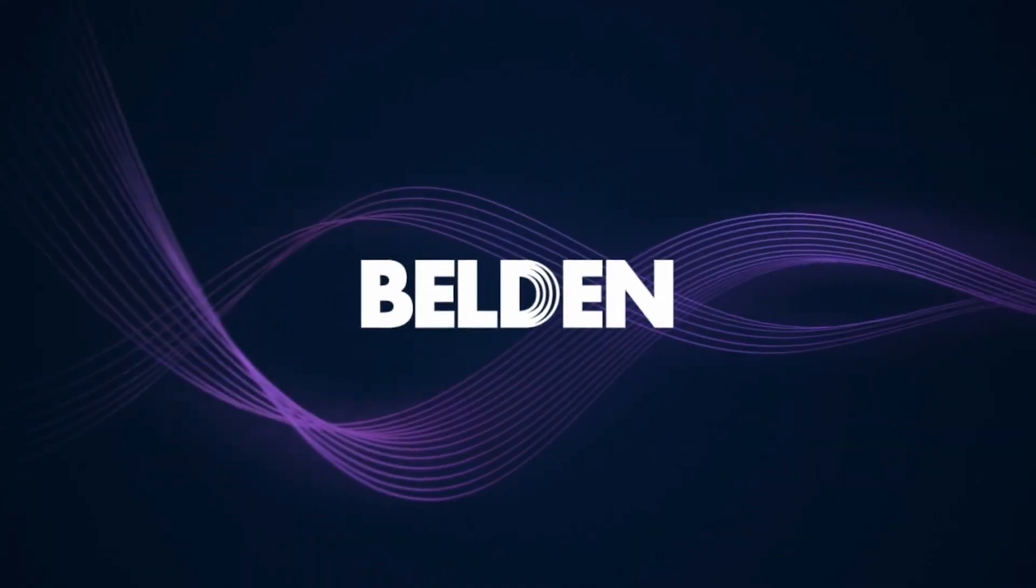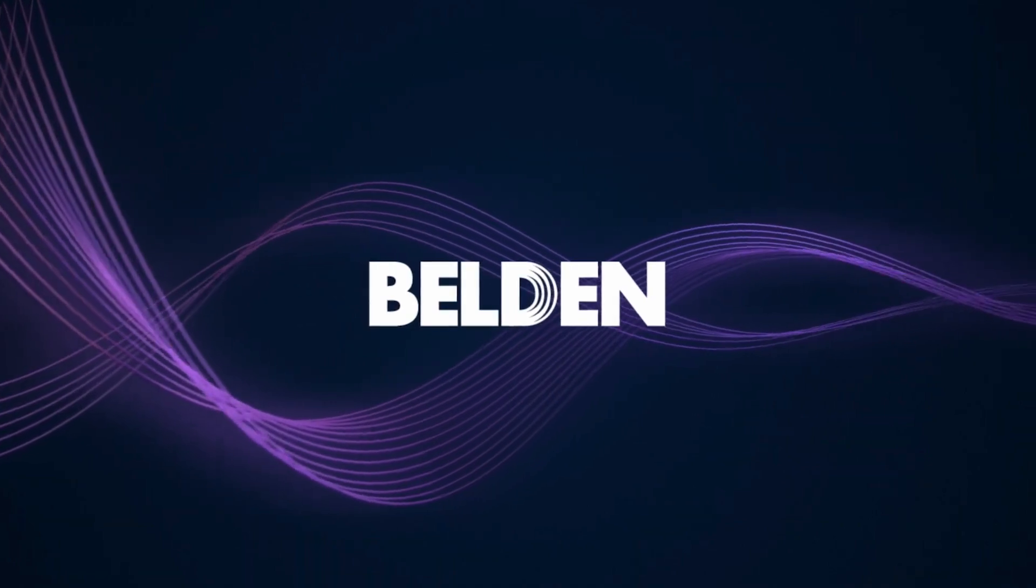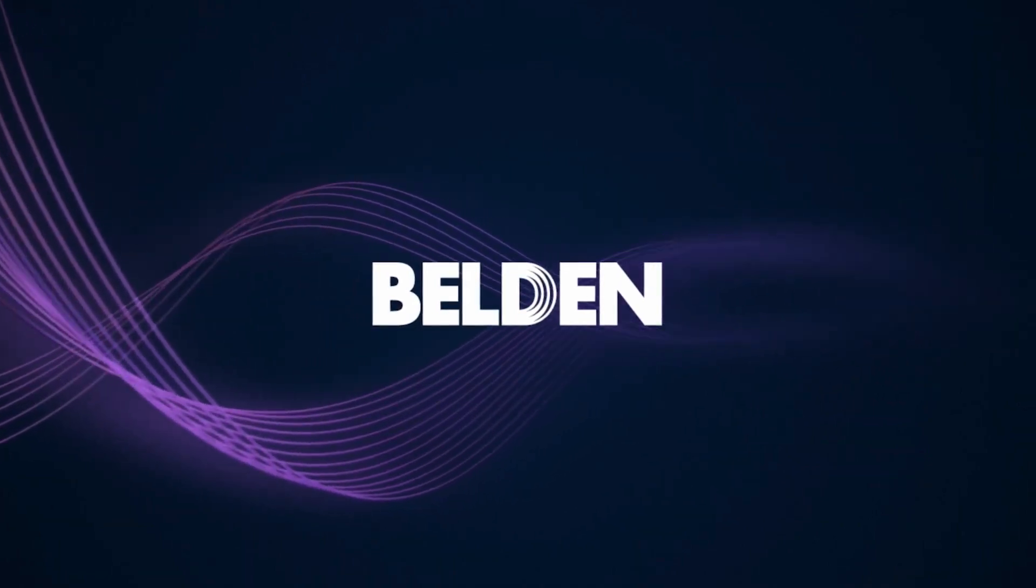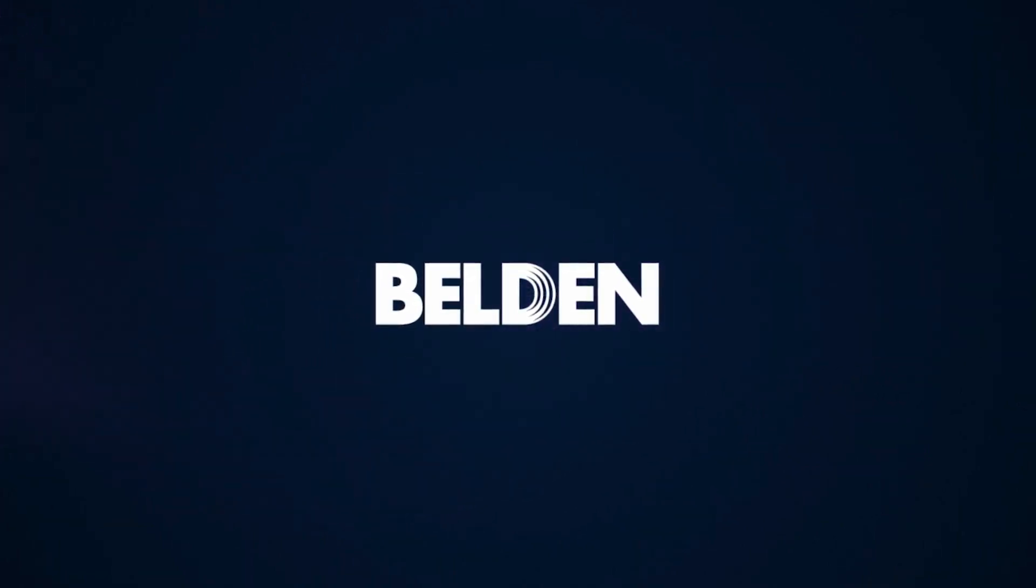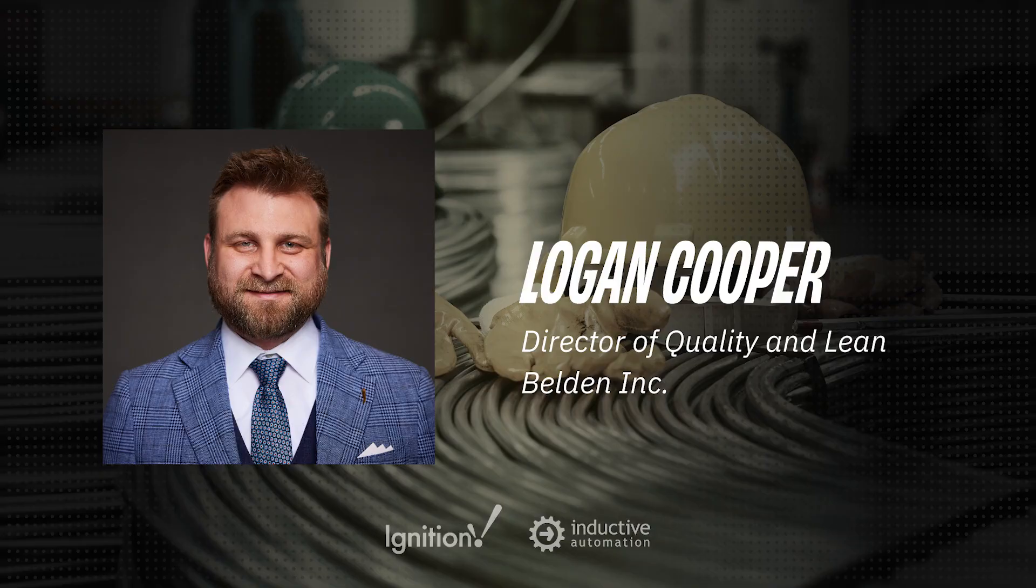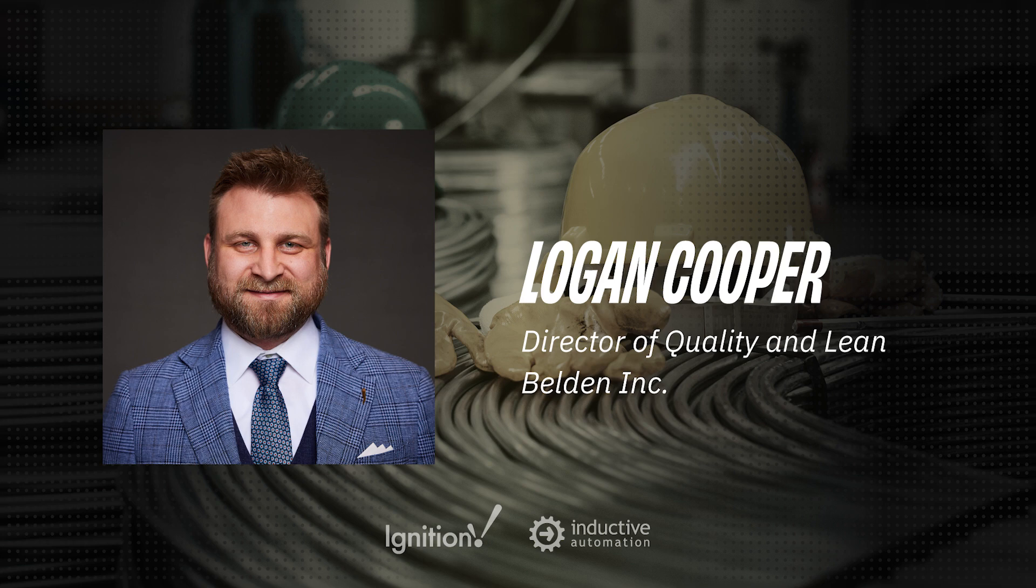This concludes our brief overview of Belden's solution. We were privileged to work with Logan Cooper, Belden's Director of Quality and Lean. Logan had this to say about the project.